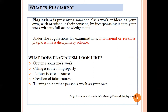Plagiarism has been actionable since 1999 in the UN. Currently there are lots of tricks — you may know from seniors that you can reduce similarity in Turnitin. But please don't do that, because after some time, if someone copies your work and puts it in Turnitin again, you might be caught. This is your lifetime work, so don't do that. Plagiarism looks like: copying someone's work, citing a source improperly, failure to cite a source, creating a false source, or turning in another person's work as your own.